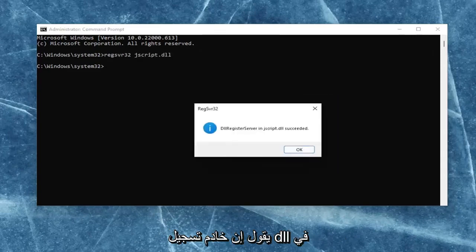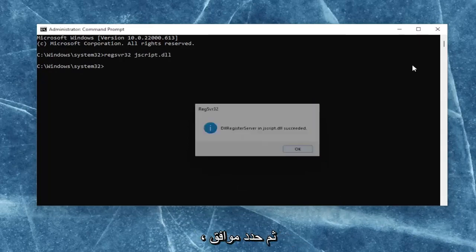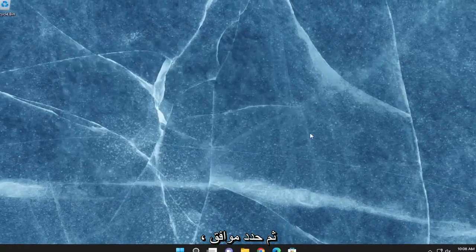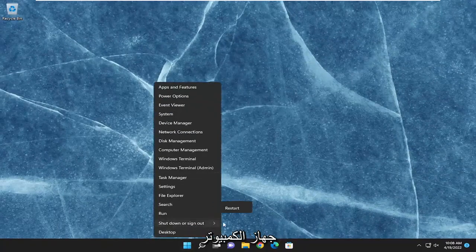It should say the DLL register server in JSScript.dll succeeded. Once you're done with that, go ahead and select OK, close out of here, and then restart your computer.